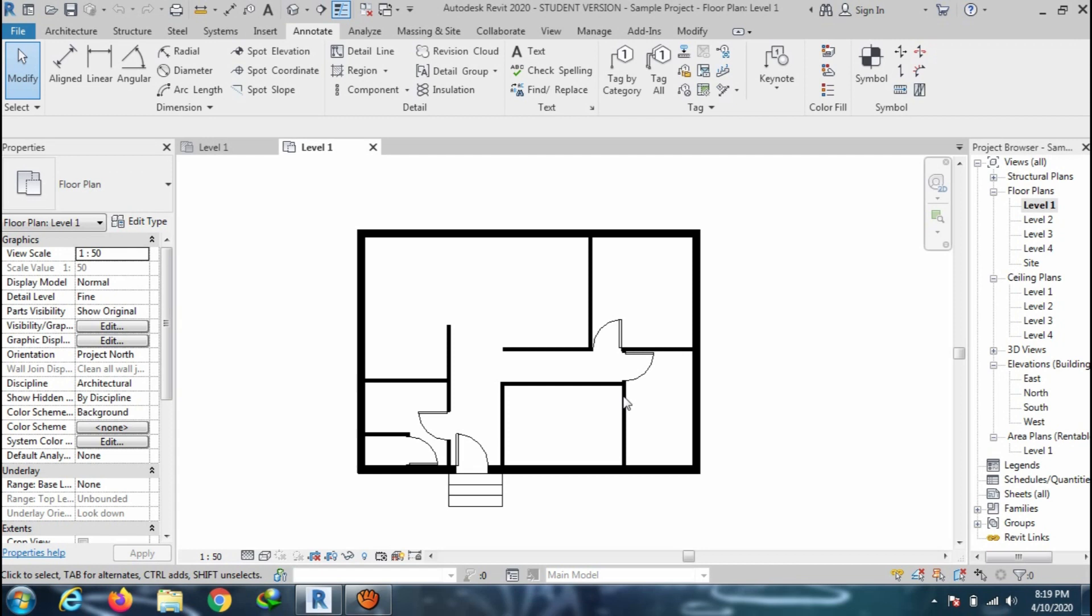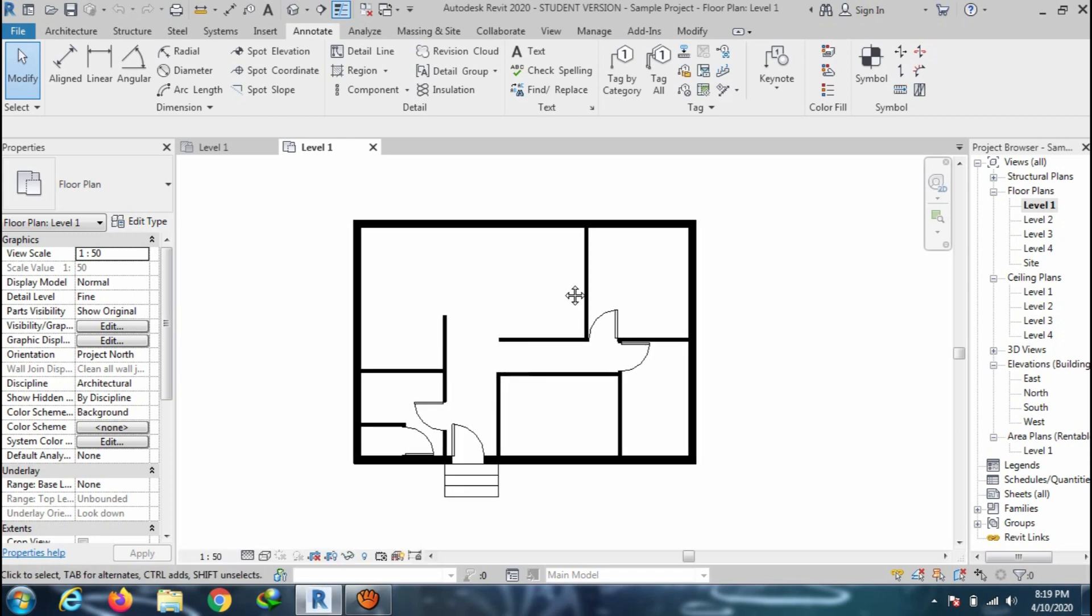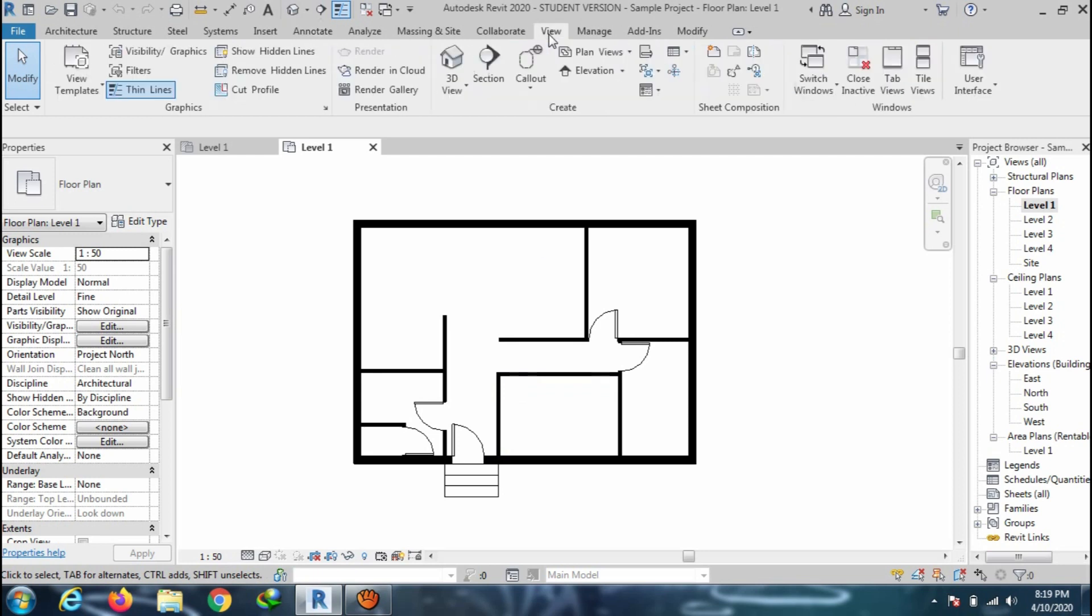Welcome to my CAD Tutor, Revit Architecture Tutorials. In this video, I will show you how to draw the section line and create the section view and how we can add the filled region.